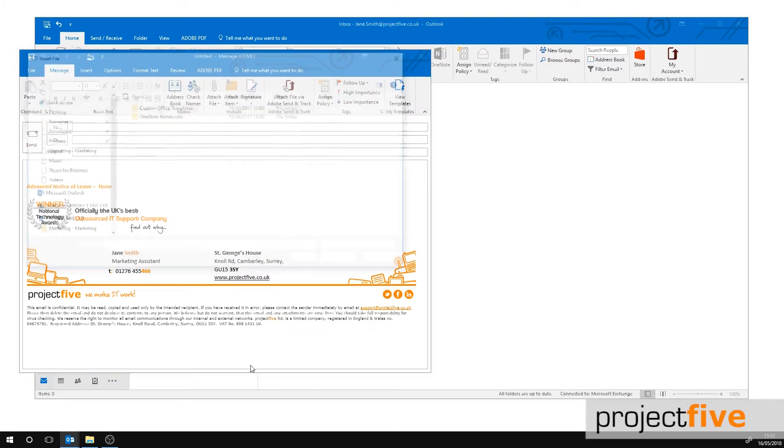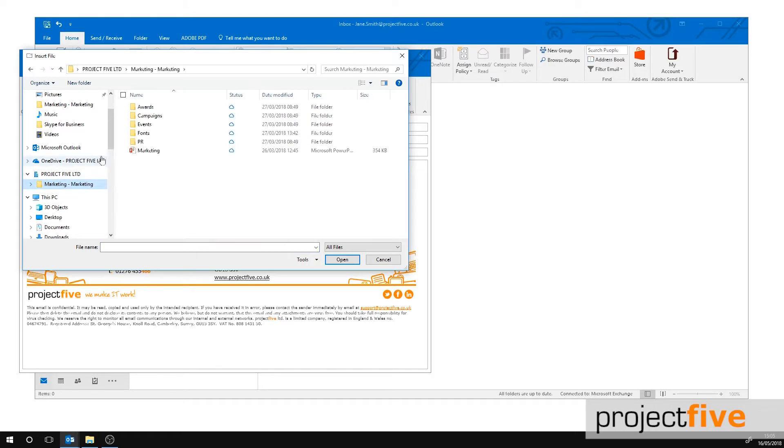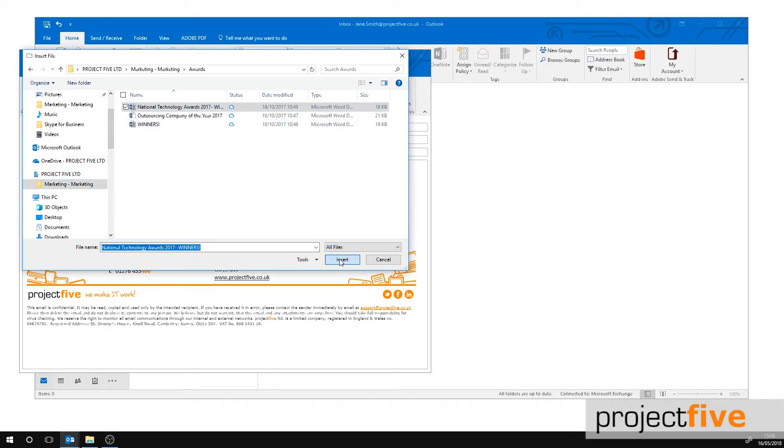On the left hand side of the file explorer, you will notice SharePoint. Locate the file you would like to attach and press insert.